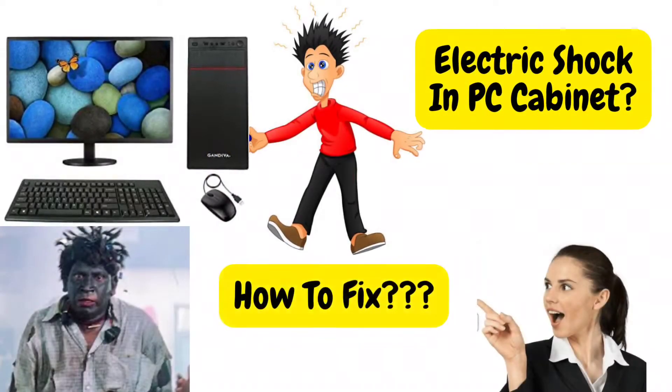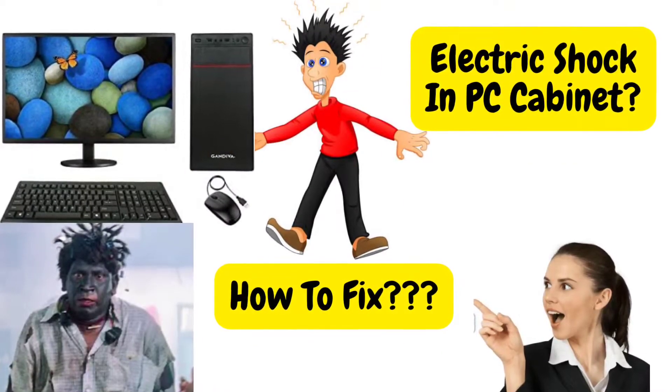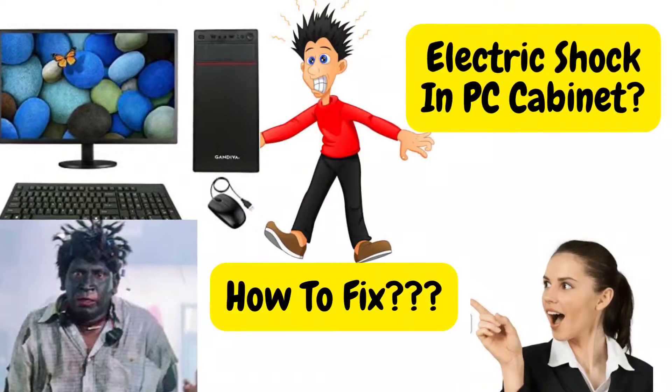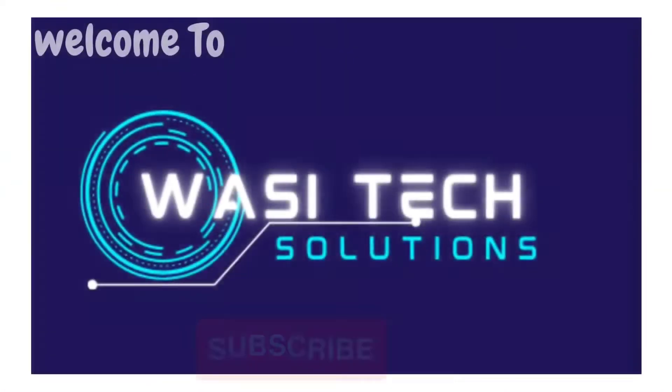Are you getting electrical shocks from your computer? Why is it happening and how to resolve it? Let's see the solution.